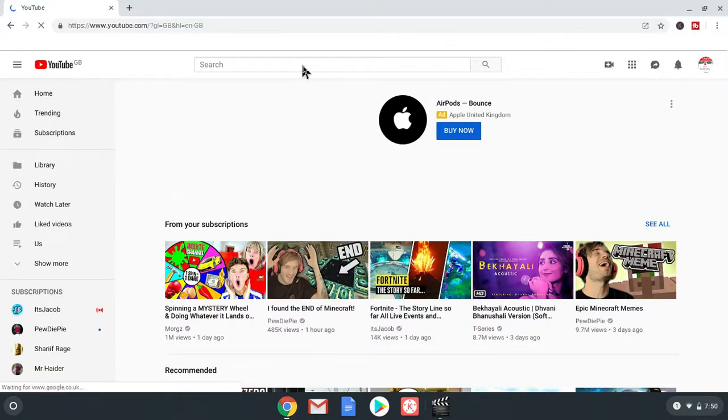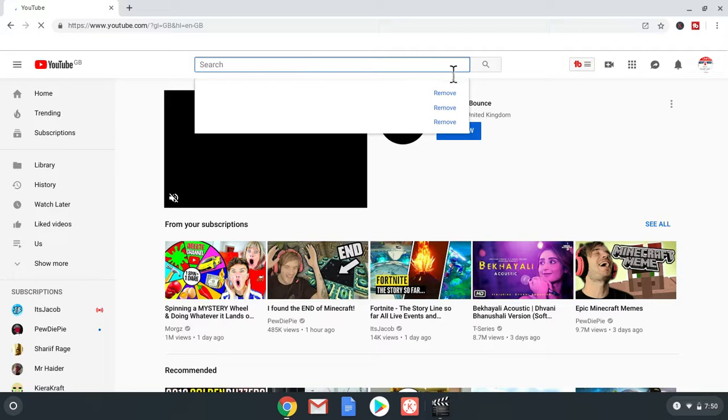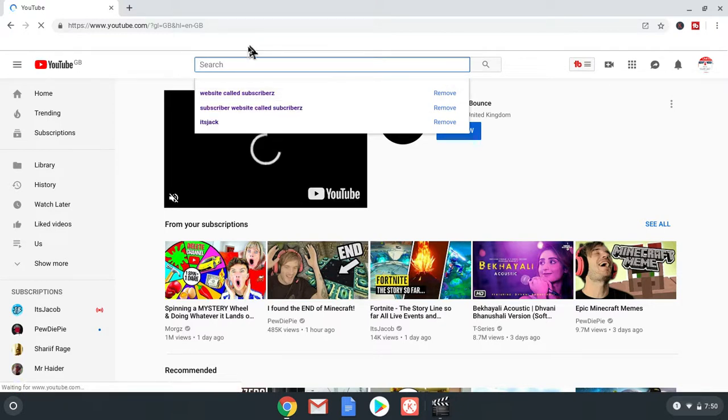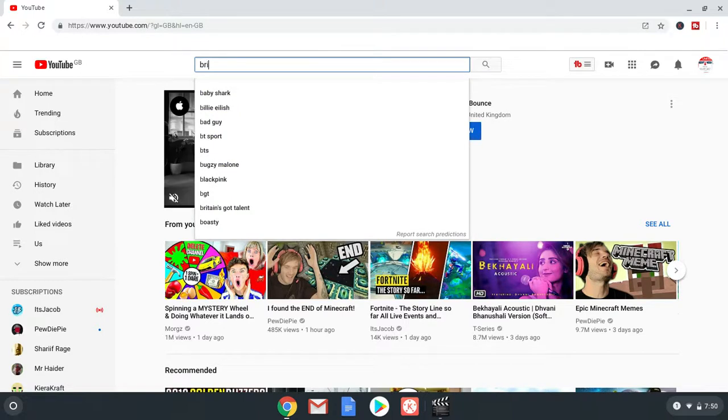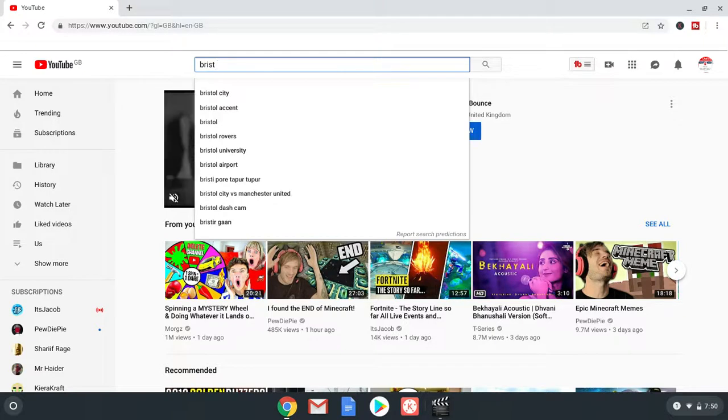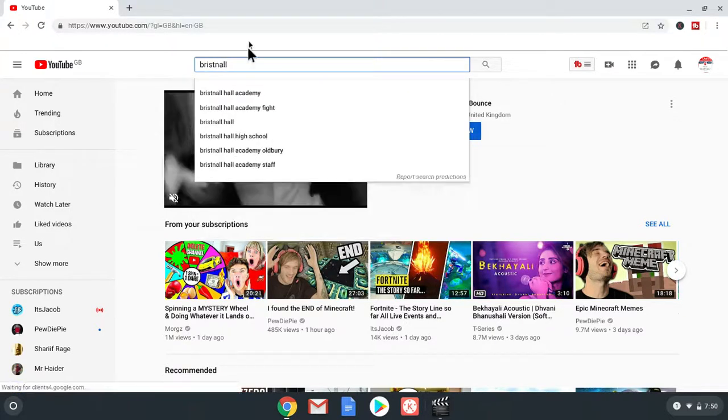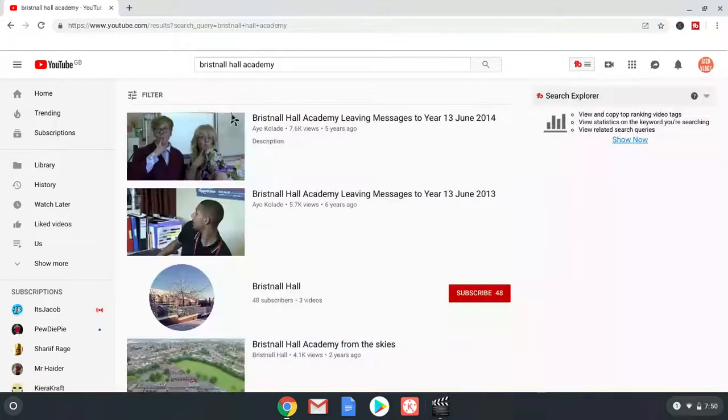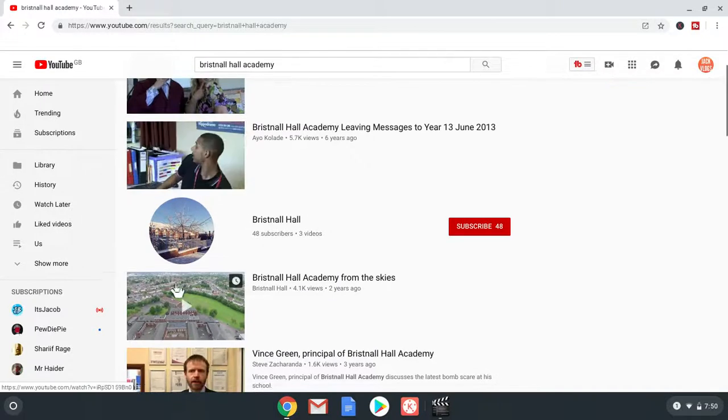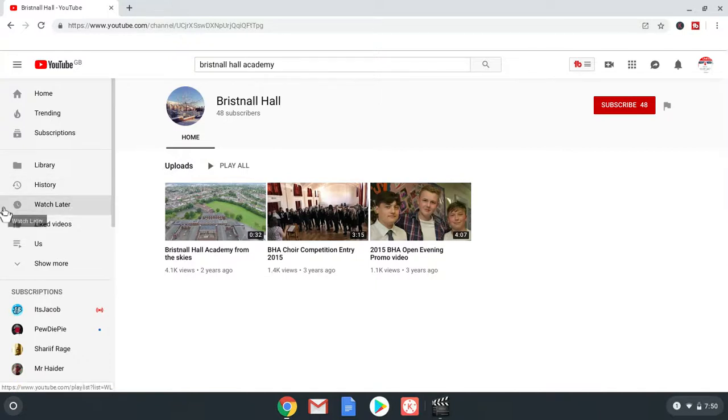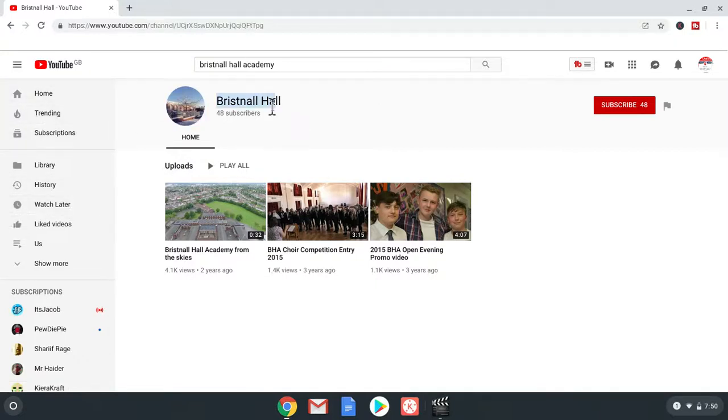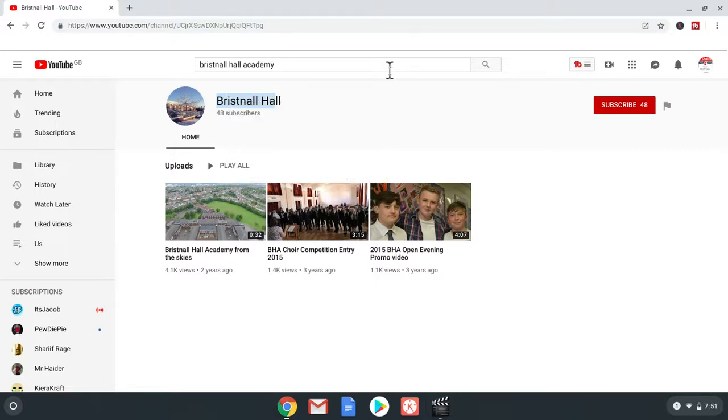As you guys probably know that Bristol Hall is a YouTube channel. But we're going to find out how many subscribers it's got after all. React to my channel. So, Bristol Hall has three videos with 48 subscribers. Subscribe to my channel. In another video.